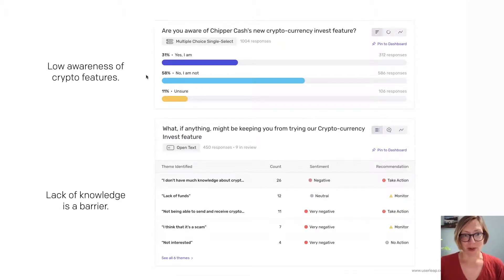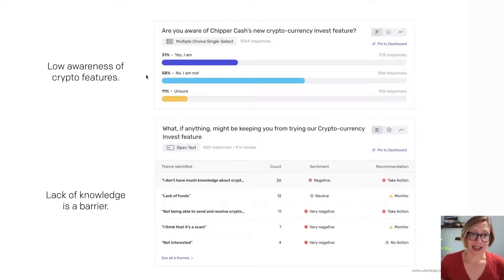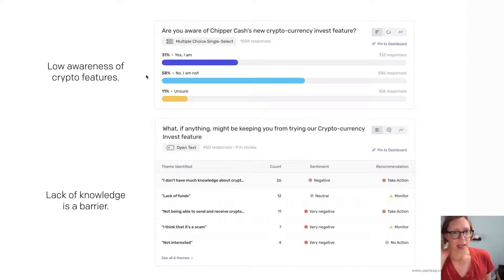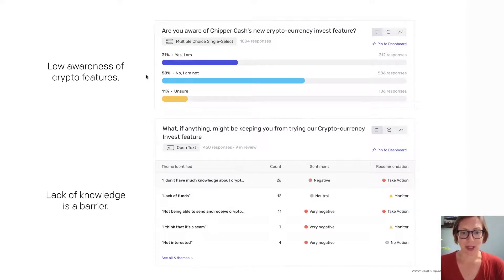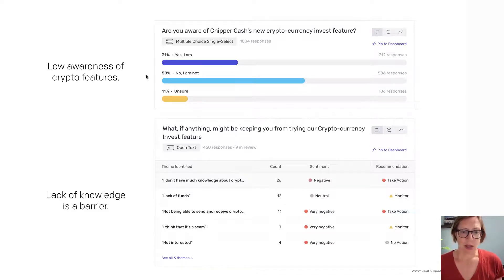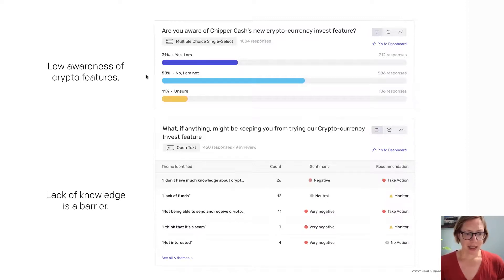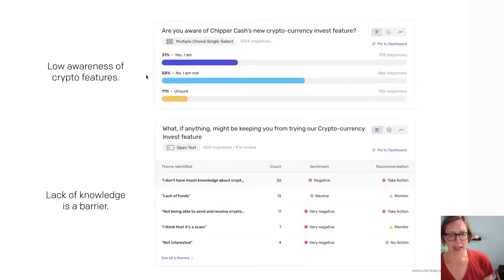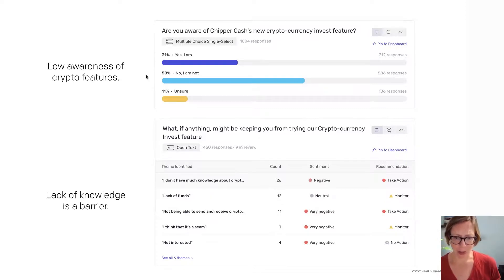The results from the survey were really telling. First of all, there was low awareness of the features — the majority of users in Uganda had not heard of these features. That was a big deal right away. It tells you that you need to be investing more in marketing, whether that's on social, through other channels, or right within the product itself. Secondly, lack of knowledge is a barrier. Looking at the open-ended responses, the most common theme that emerged was that users don't have a lot of knowledge about crypto.